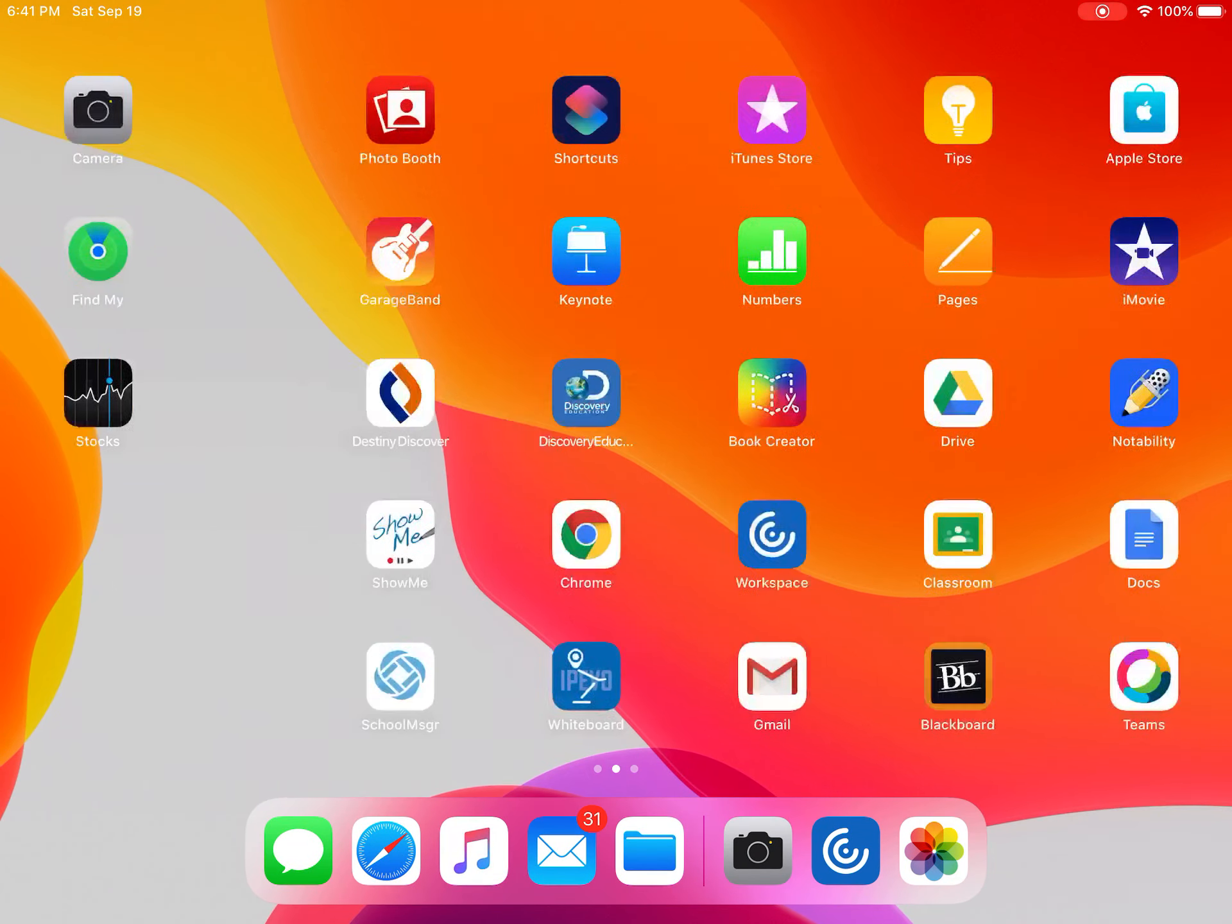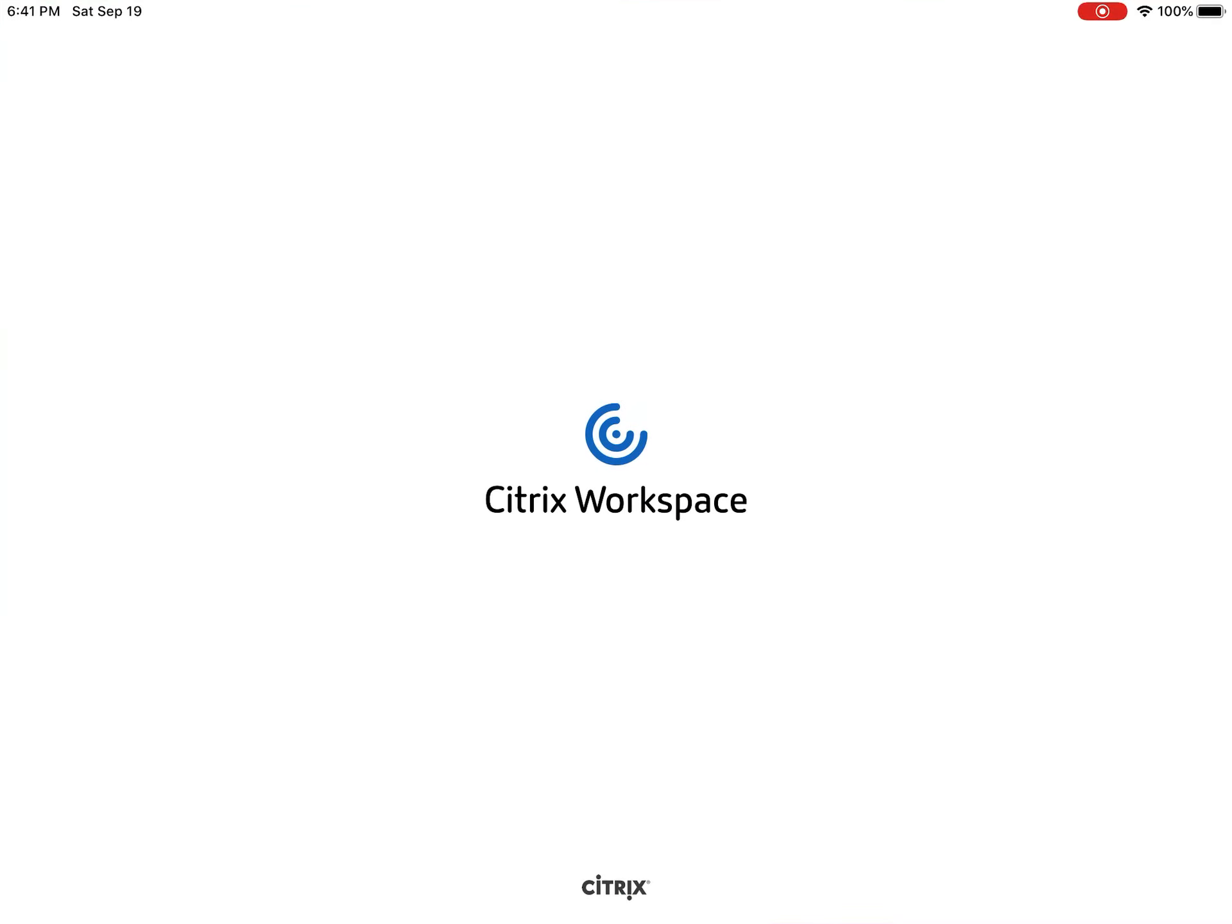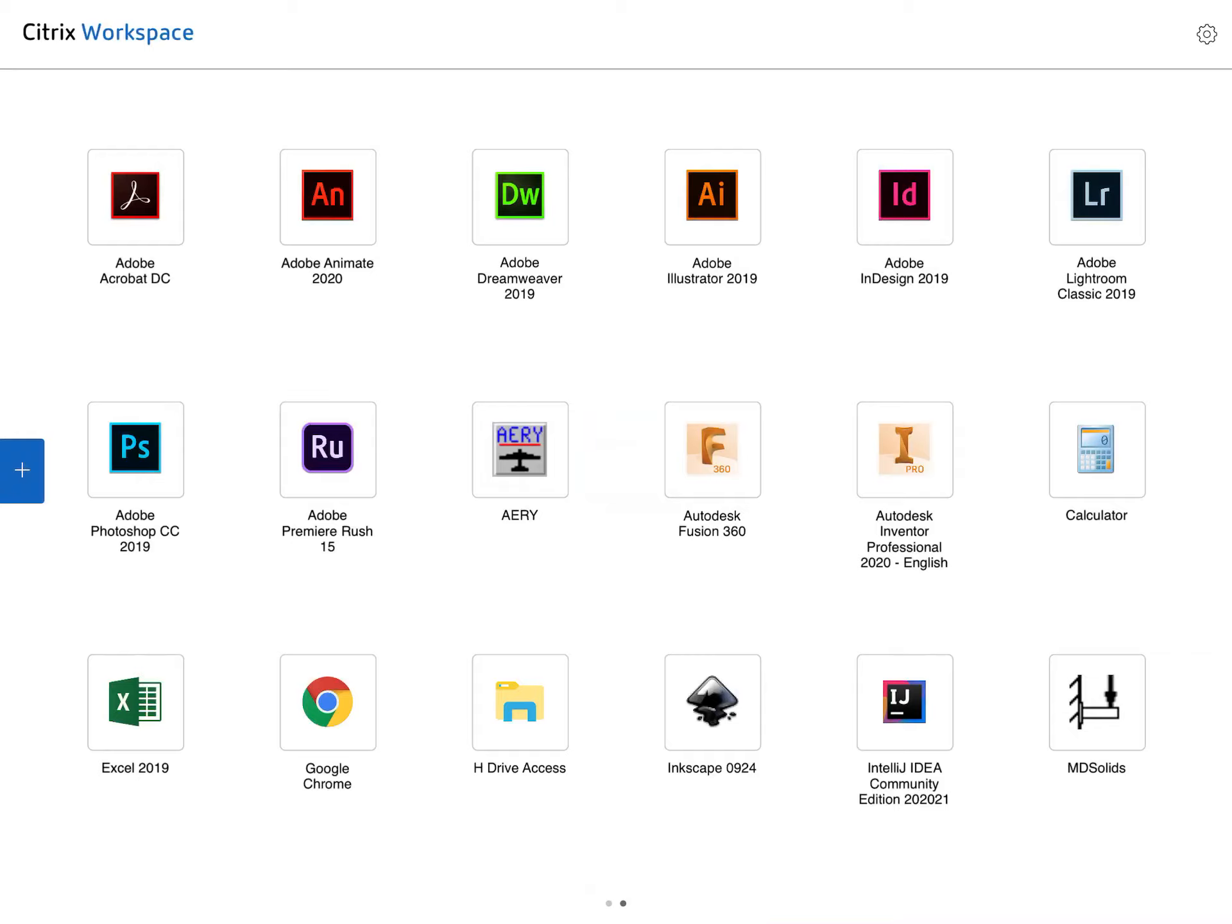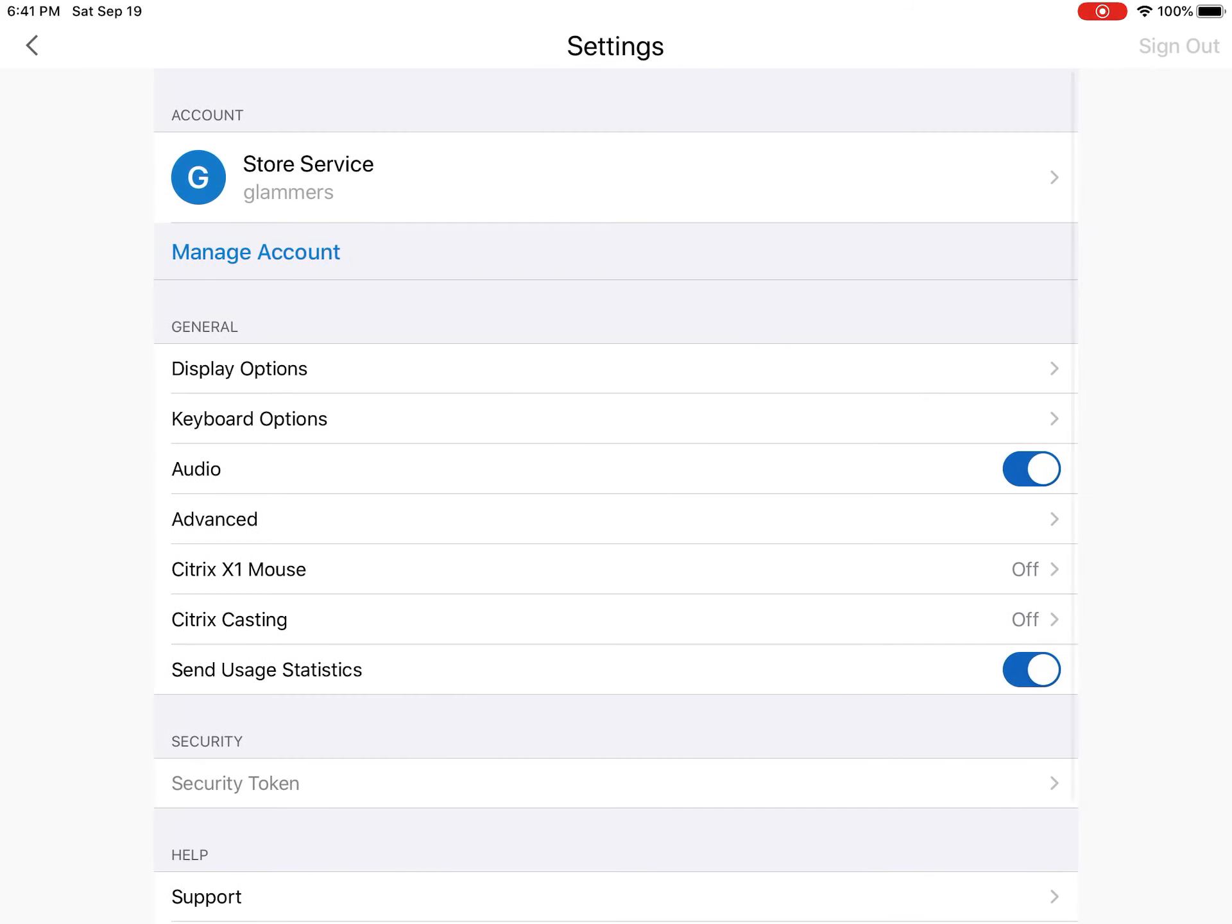I'm going to switch over to my home screen and go to Citrix Workspace. Now don't click Autodesk Inventor yet. In the top right hand corner, we want to select the gear symbol. So touch on that little gear symbol.